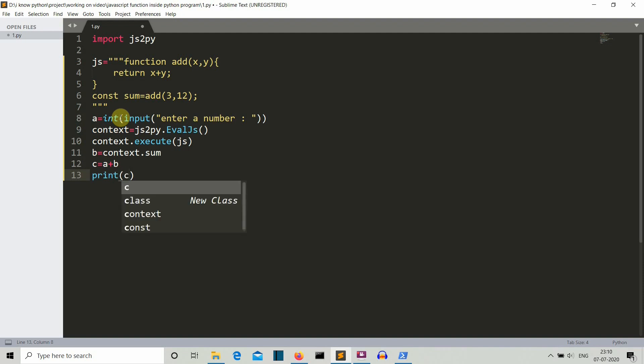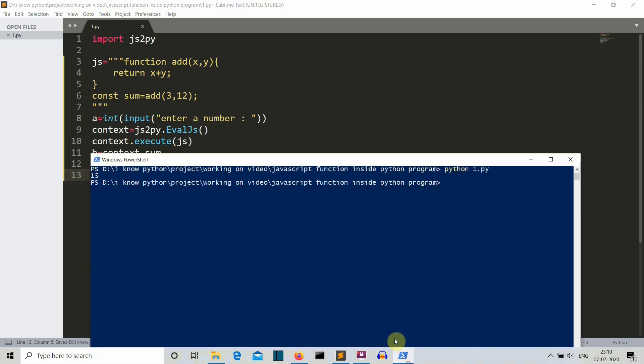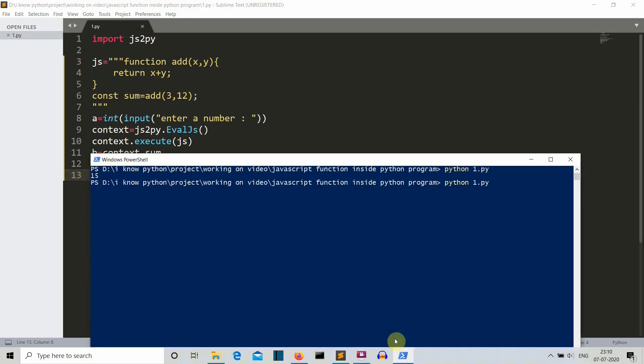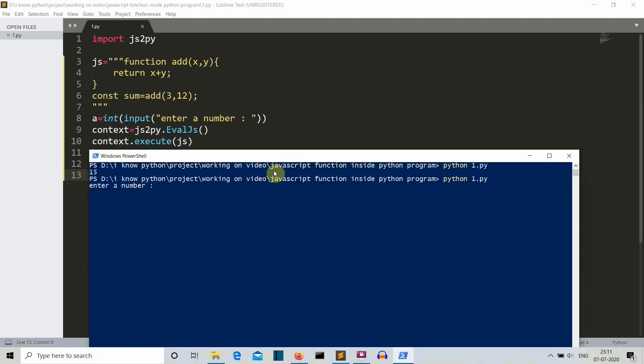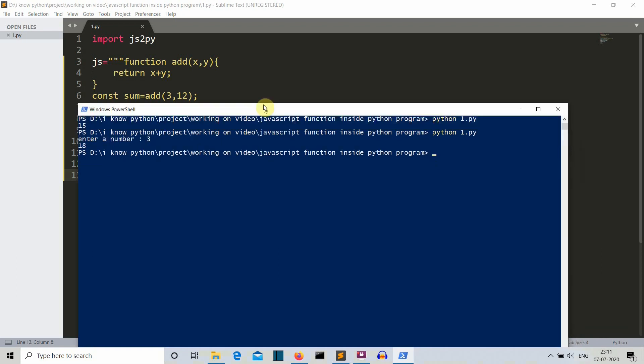Now let's print our C variable and let's run this program. Let's enter the number. The addition of 3 and 12 is 15. Now let's write 3 here so that it becomes 18. So now this is 18.